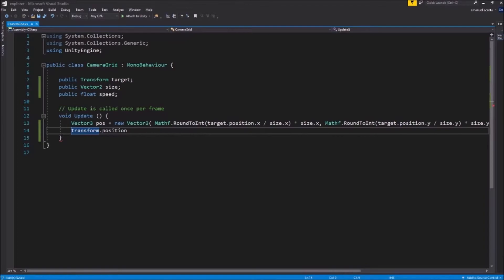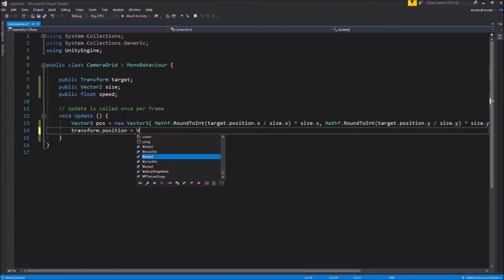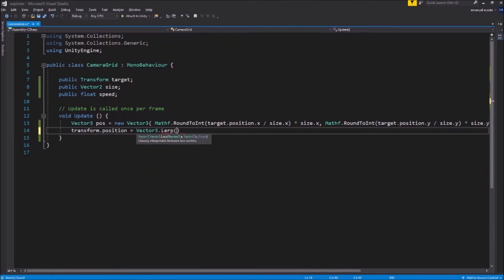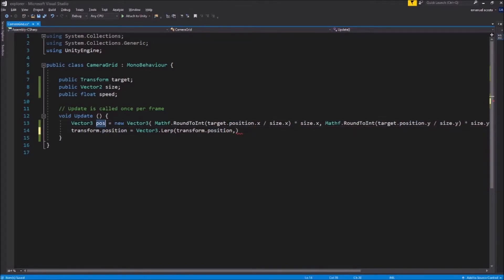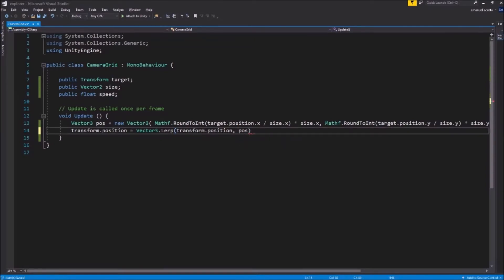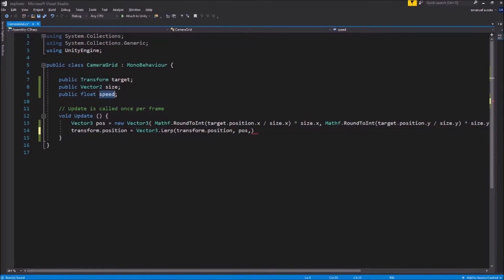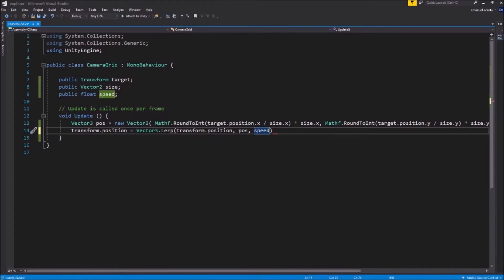Our transform.position is gonna be equal to Vector3.lerp, which is gonna give you access to linearly interpolate our two vectors of position. So the first position is the transform.position. And our second position is gonna be pos. And now that we have both, we need a value to linearly interpolate both variables. So we're gonna use our speed variable and there we have it.